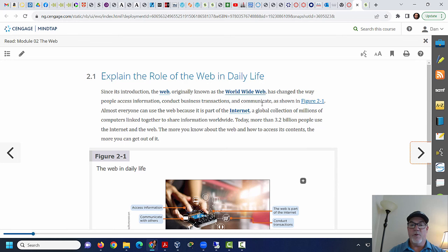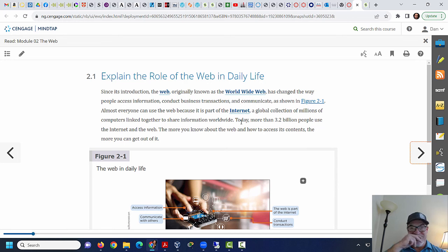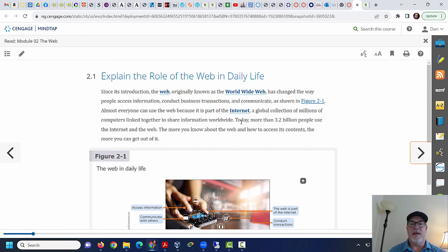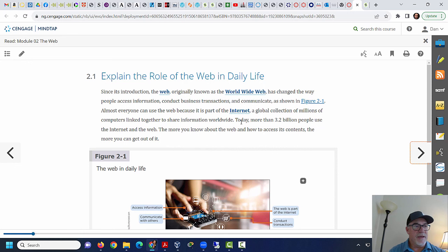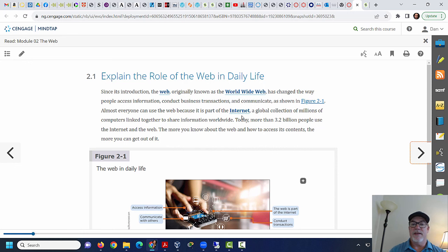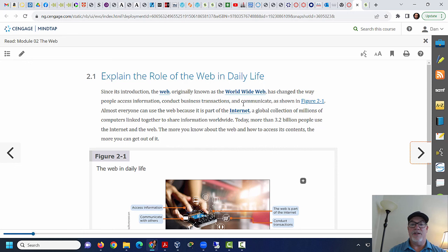So we're going to learn about the components that make up the web. Since its introduction, the web, originally known as the World Wide Web, has changed the way we access information. Everybody uses web browsers. We browse the web today from our cell phones, but also from web browsers. Right now I'm using Google Chrome. So the World Wide Web is a part of the internet. A question that I used to ask students back in the day was, is the World Wide Web, is the web, and the internet the same thing? And some people would say yes, those are the same thing. And then some people would say no.